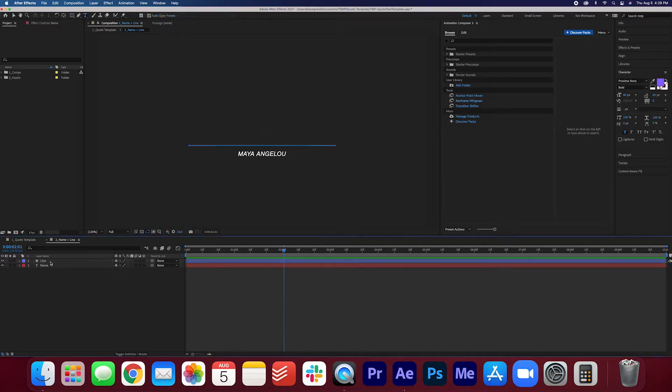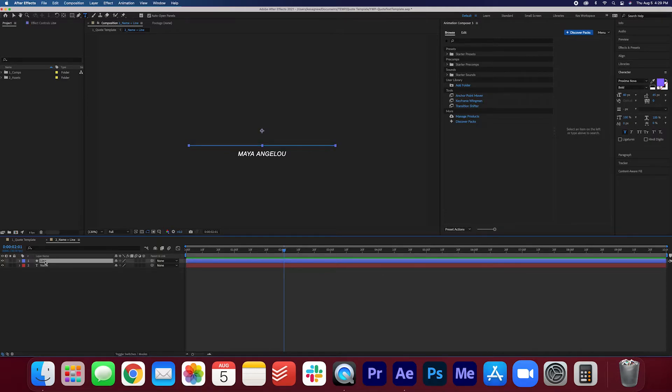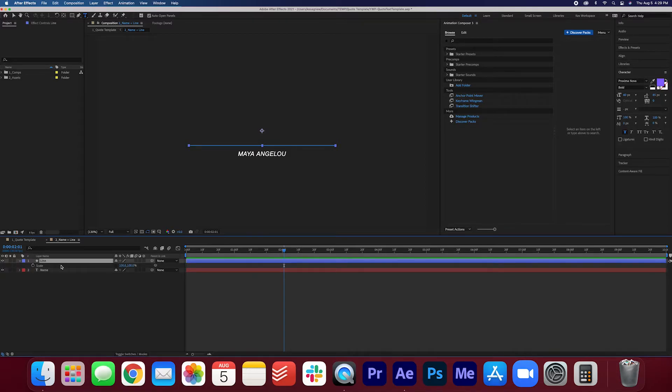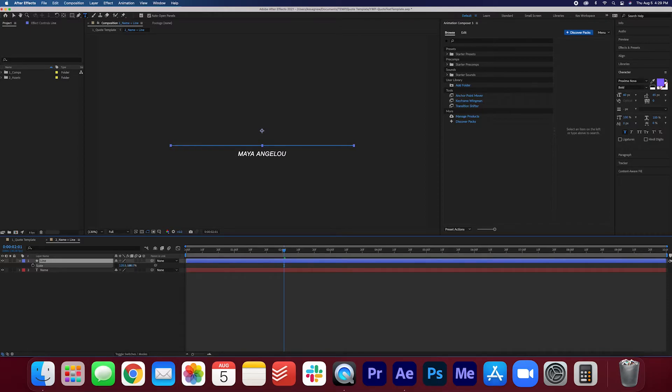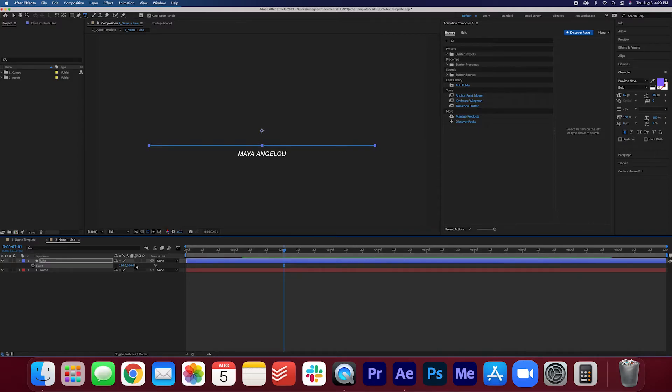You can actually adjust the size of the line and it's very easy. If you select the line and you hit S on your keyboard you'll see that the scale opens up. It should be unlocked but if it isn't make sure it's unlocked and you can just change the length of this line in case your quote is a lot longer than you expected.